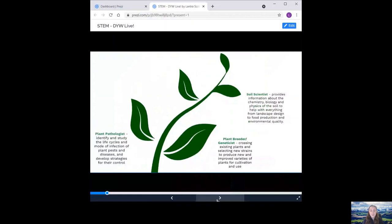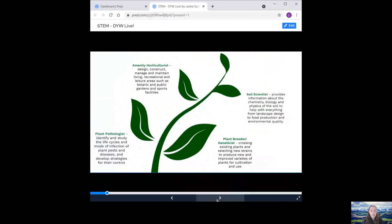Soil scientist. Provides information about the chemistry, biology and physics of the soil to help with everything from landscape design to food production and environmental quality. Amenity horticulturist. Design, construct, manage and maintain living, recreational and leisure areas such as botanic and public gardens and sports facilities.